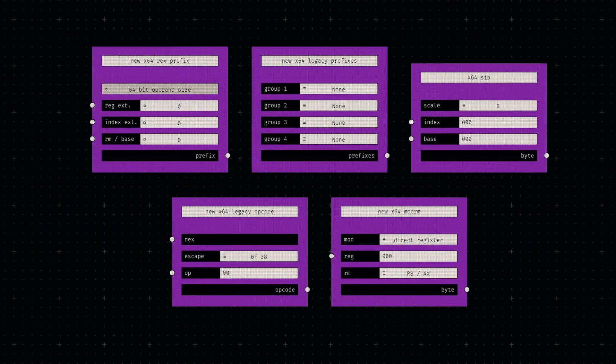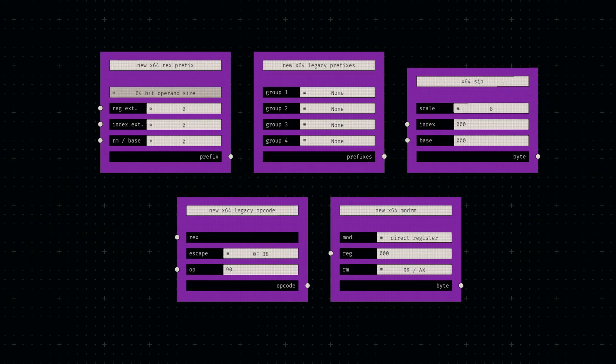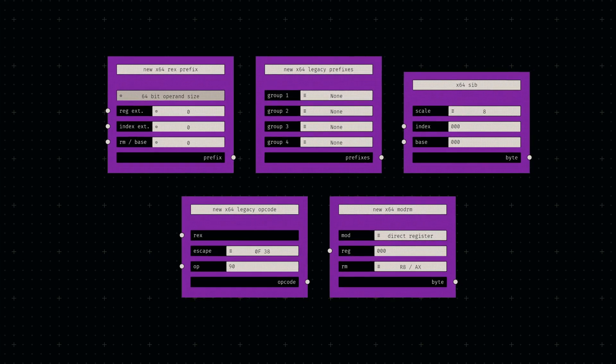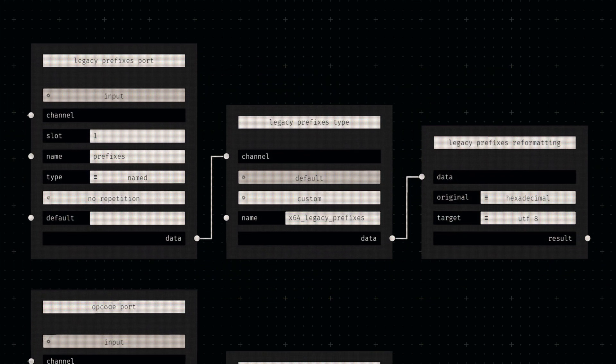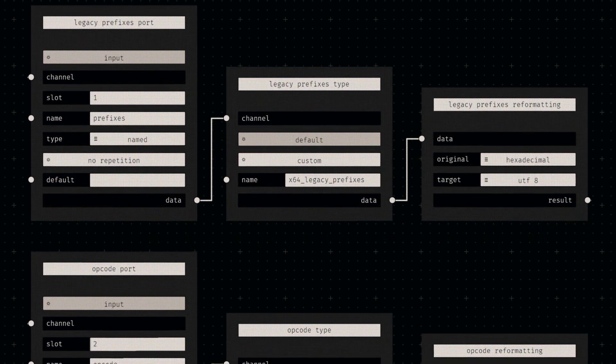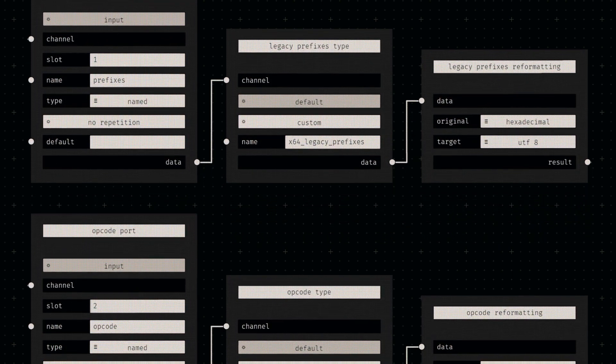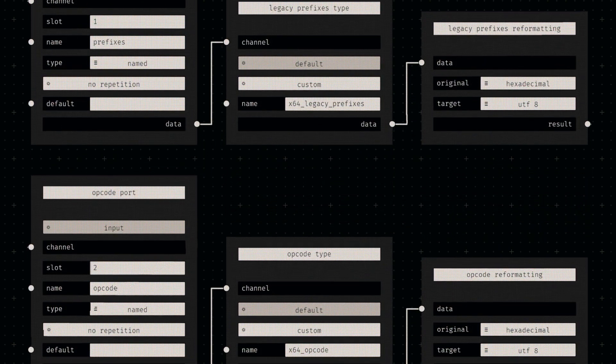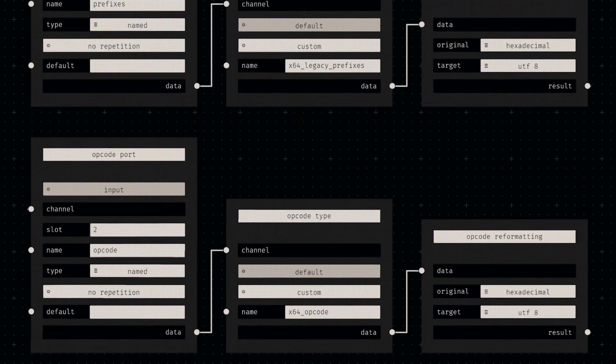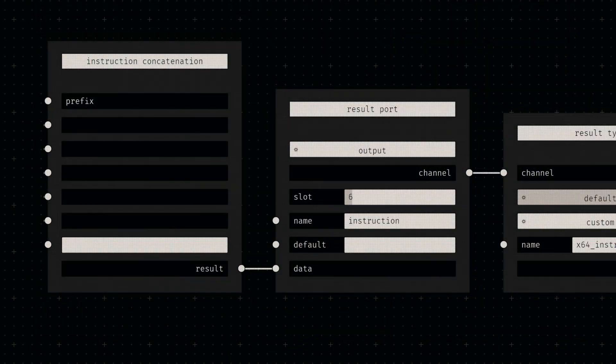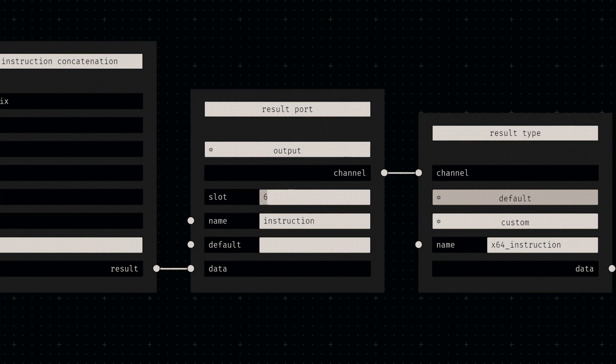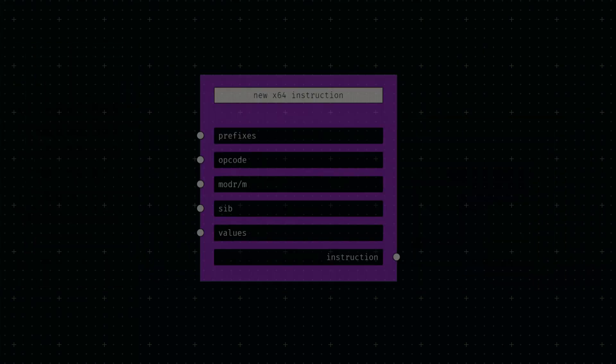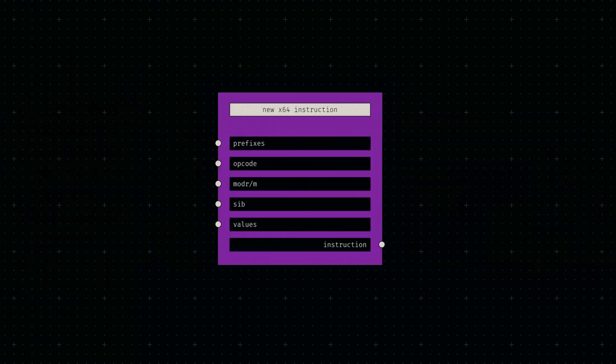Now that we've got all our instruction components set up, all that's left to do is combine them in the correct order. So we'll simply build a couple of named inputs connected to type nodes with values matching our component outputs. By changing the port slots, we can enforce the required ordering. Then we'll channel the incoming data into a join node and output the resulting byte string. That should conclude our instruction encoding setup.